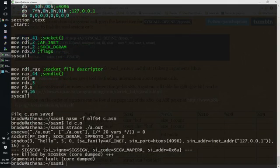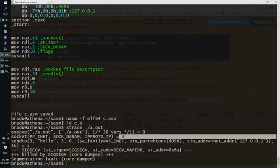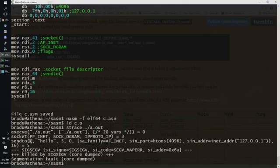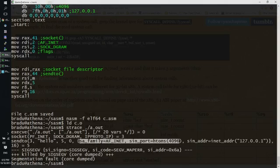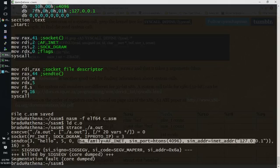And this time is fine. The file descriptor that we got from the socket system call is here in sendto. We're going to send hello, which is 5 bytes long. Flags are zero.